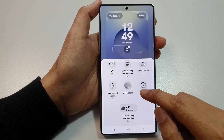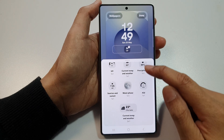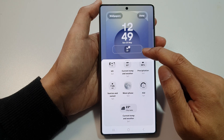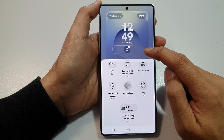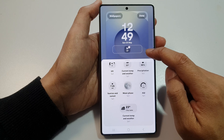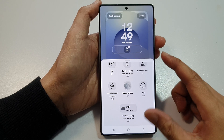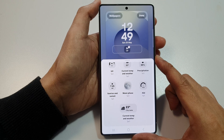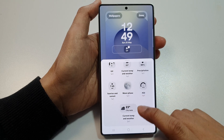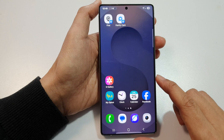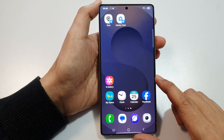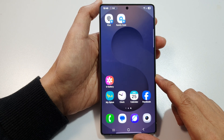How to add the moon phase weather widget to the lock screen on the Samsung Galaxy S25, S25 Plus, or the S25 Ultra. First, tap on the home button to return back to the home screen, then on the home screen